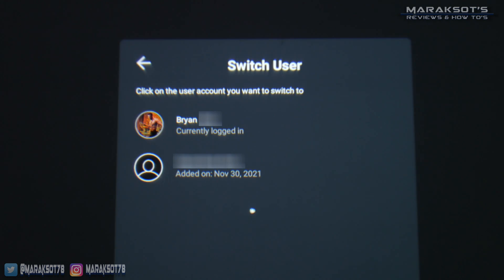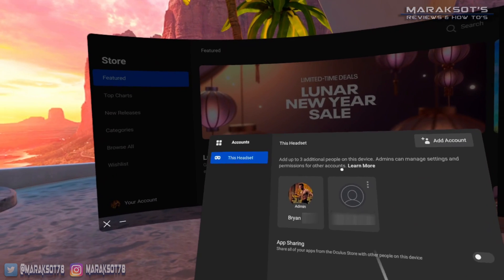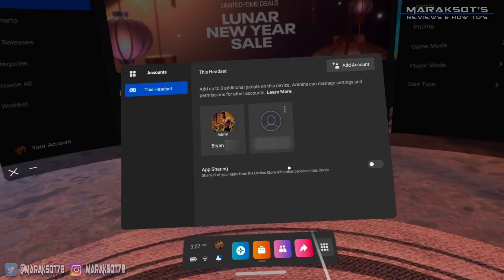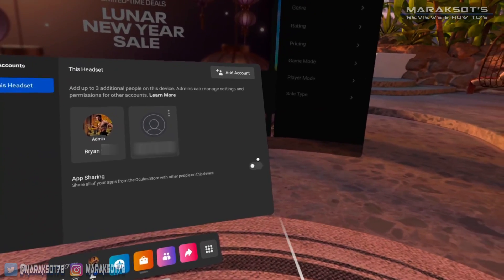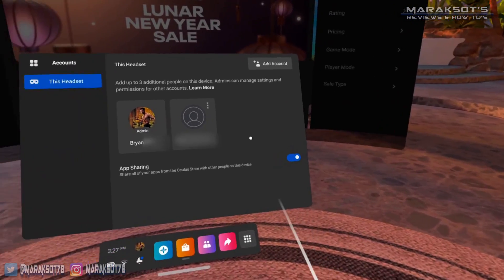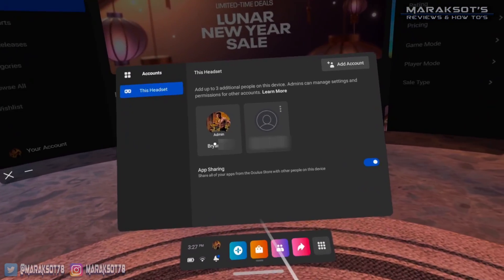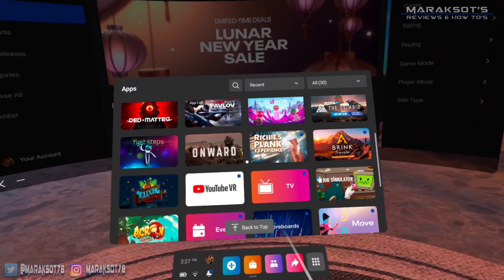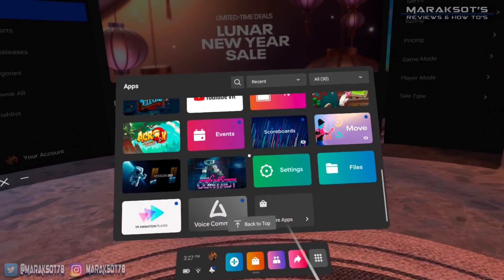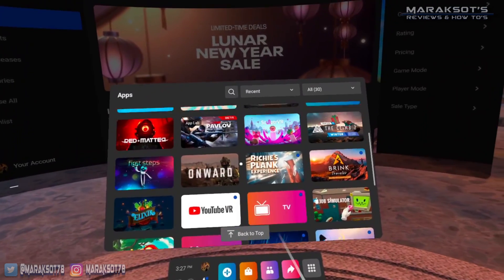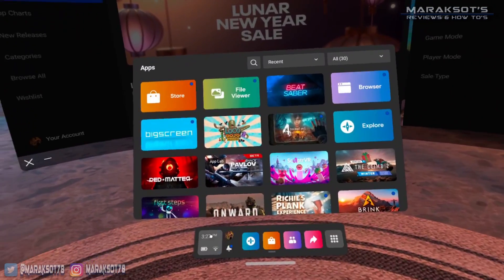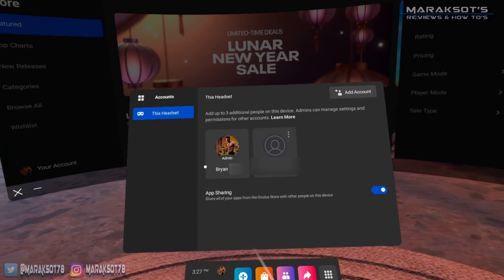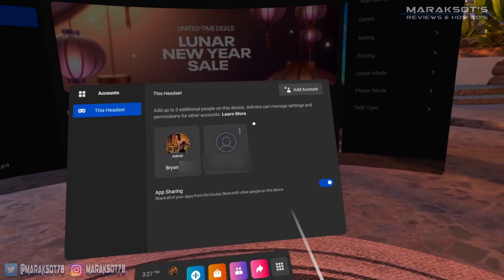Click Switch Account and then select the account you want to log into. Back in the Accounts menu, you may have noticed the toggle for App Sharing. Turning this on will allow apps purchased on the administrator's account to be shared with all other accounts logged into the headset, so you don't necessarily need to buy all your games over again.